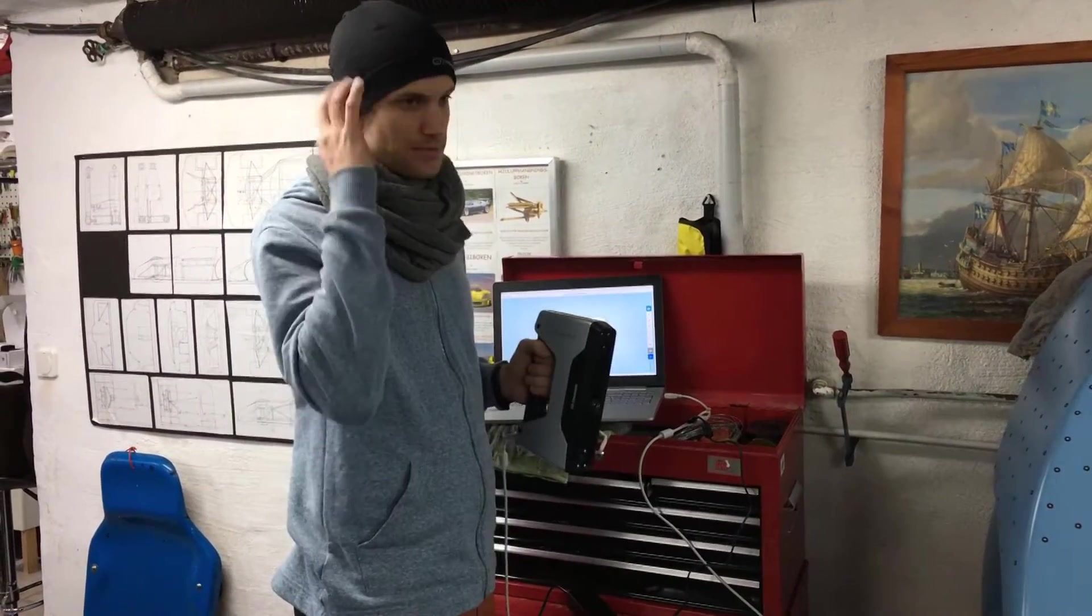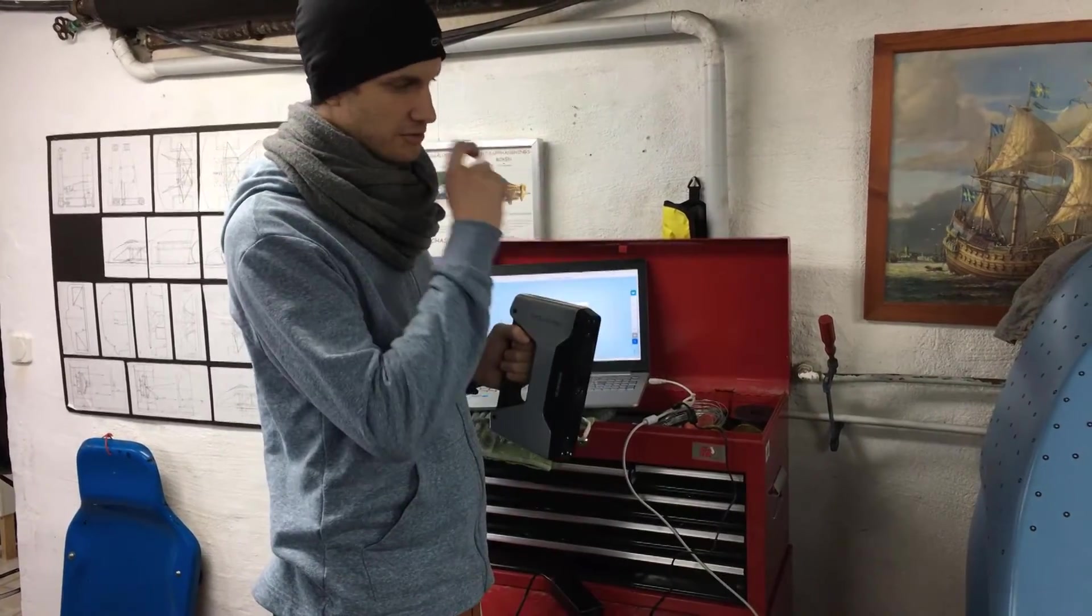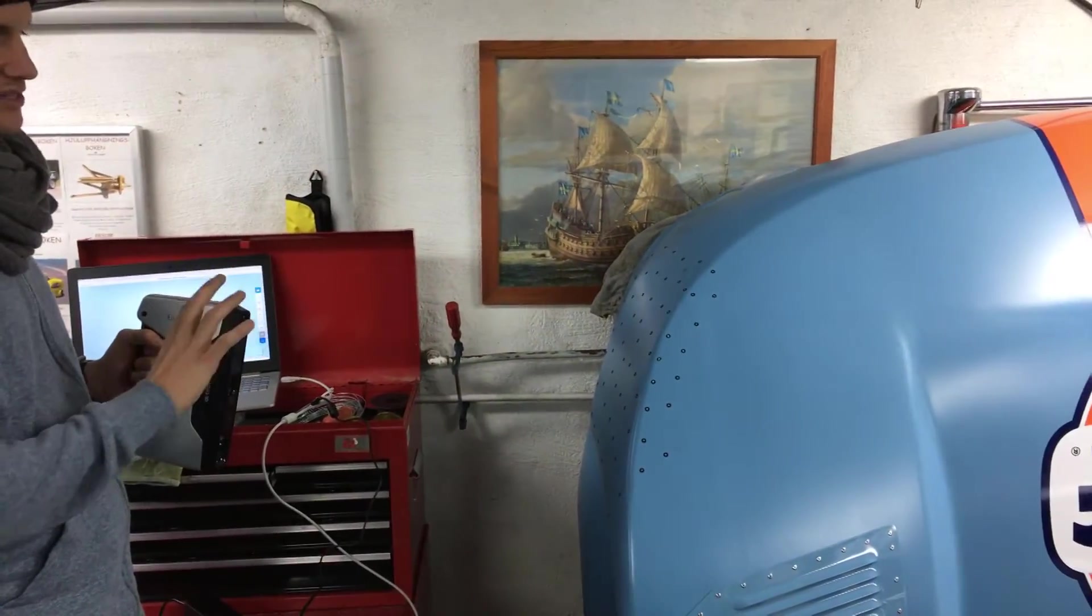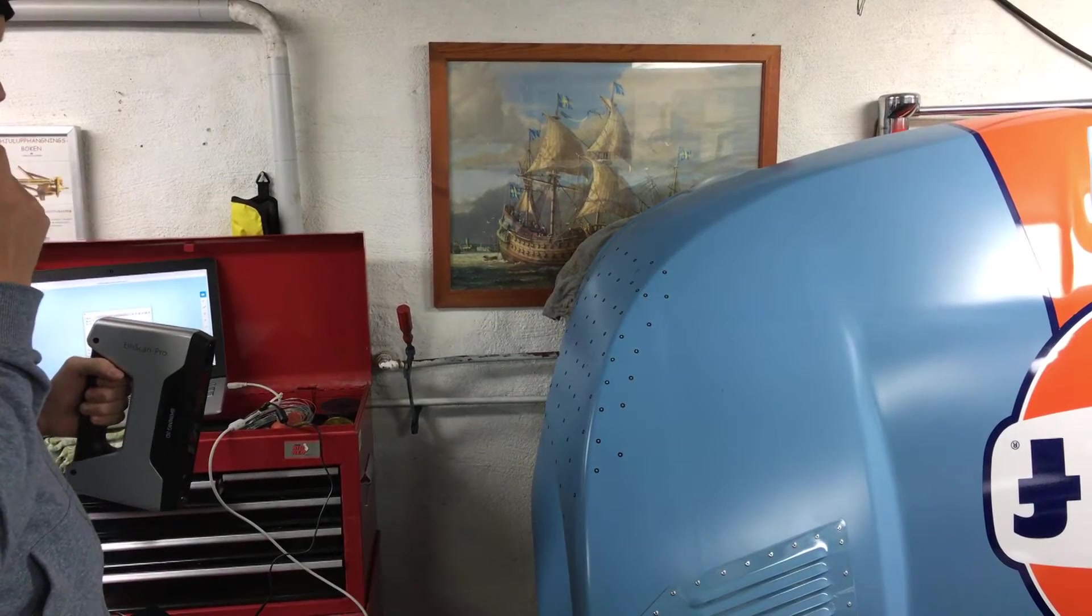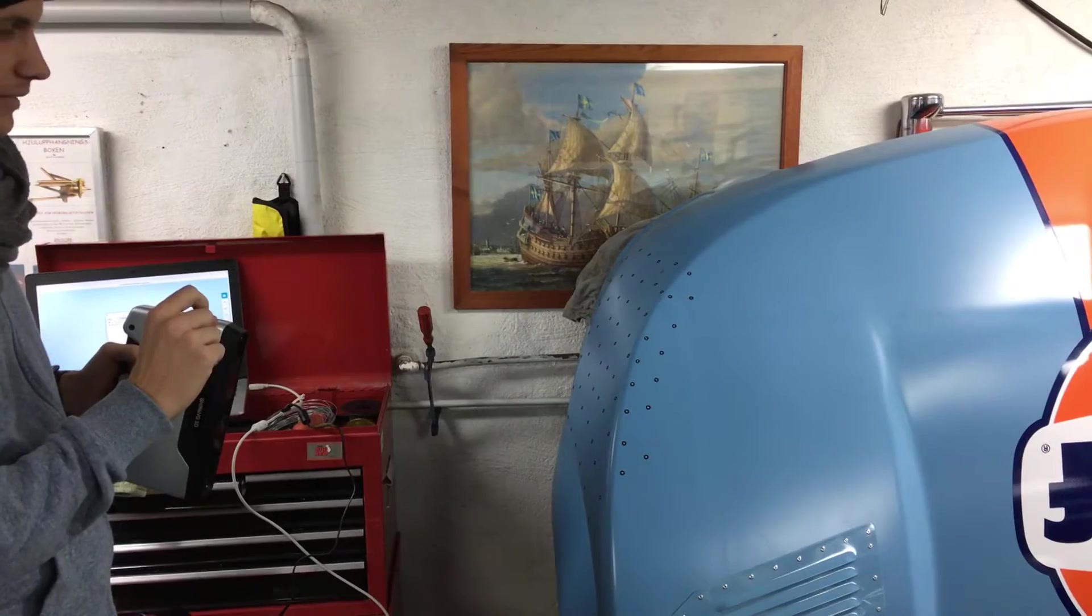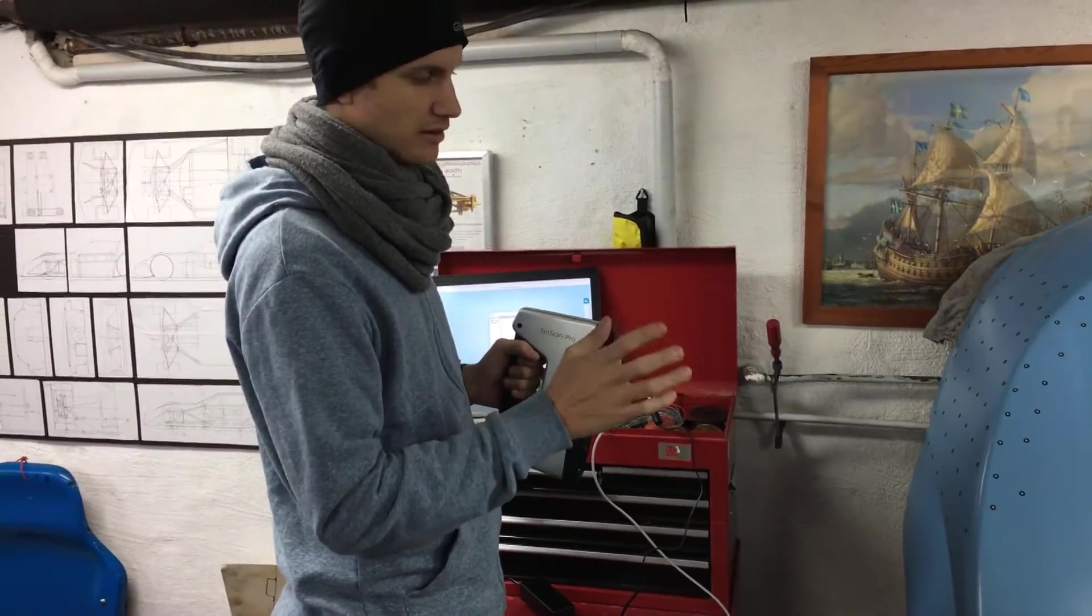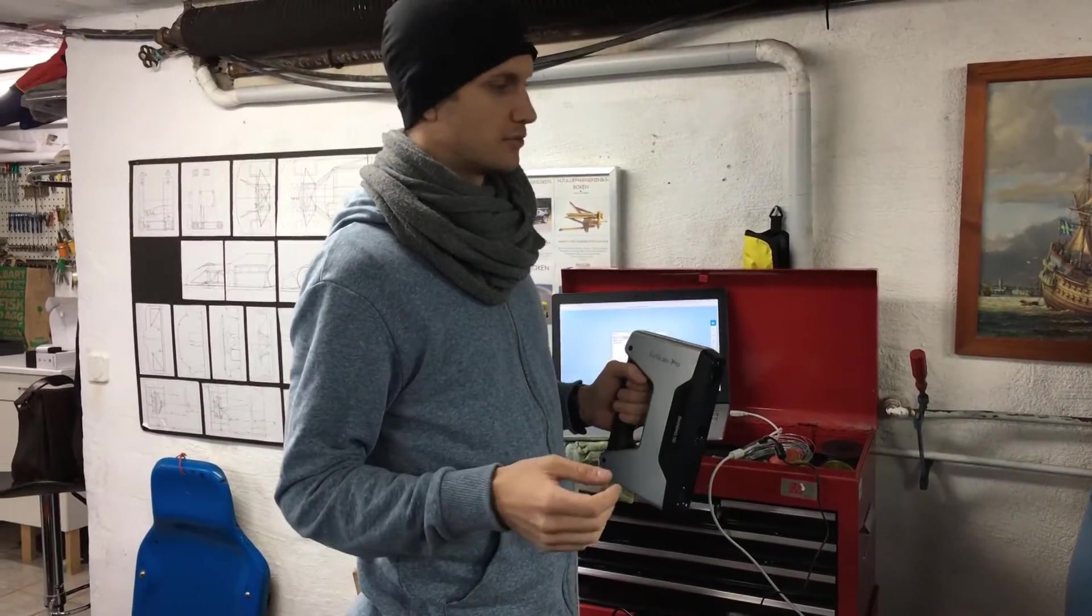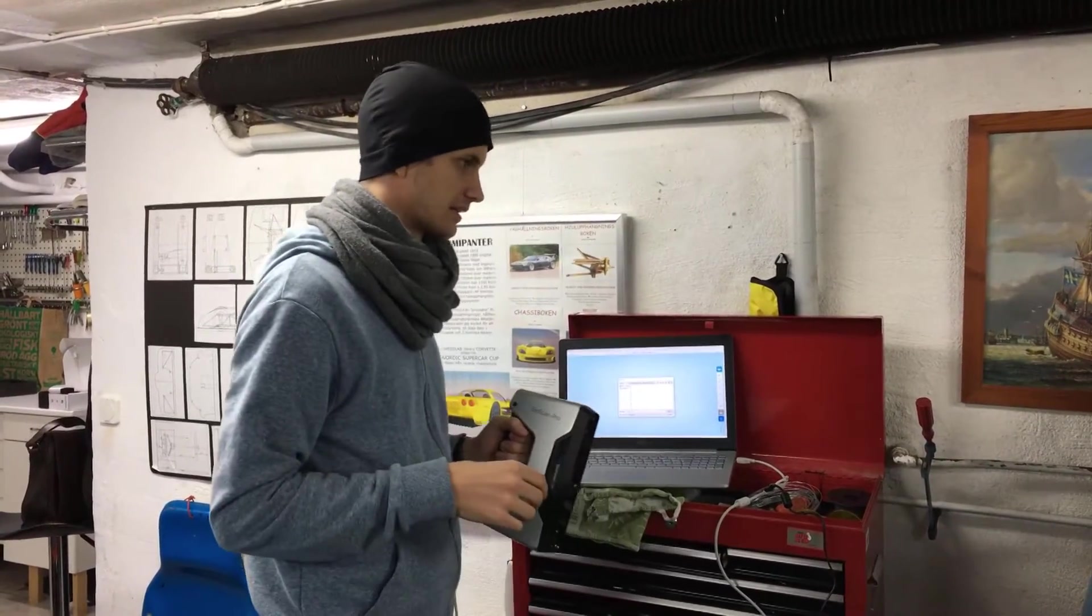We scan some heads and stuff, so that's working really fine. The goal here is to actually see how the scanner handles the paint we have on the body at the moment. If we need to do some kind of finish or lacquer on the paint, there are some kind of reflective sprays you can use to make the scanner see the curvature better. So that's what we are testing now.